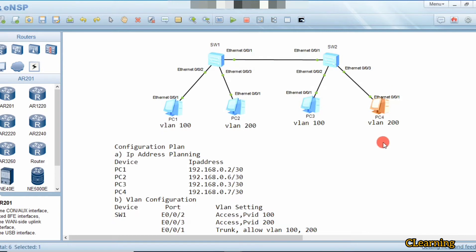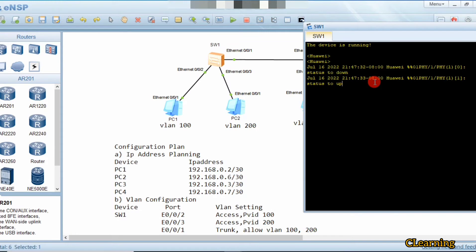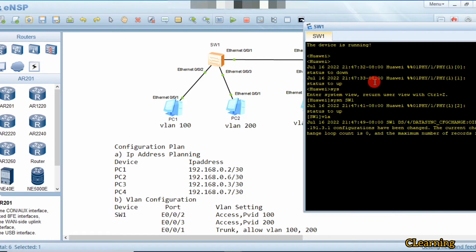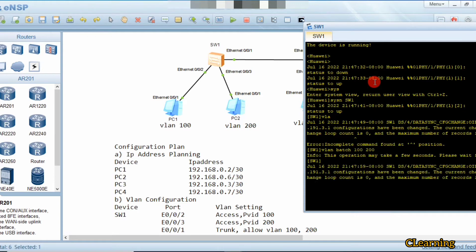Now we will create VLANs. First we will change the system name: enter system view, then use 'system-name Switch1'. To create multiple VLANs at once, we use the 'vlan batch' command: 'vlan batch 100 200'. We have now created VLAN 100 and VLAN 200.